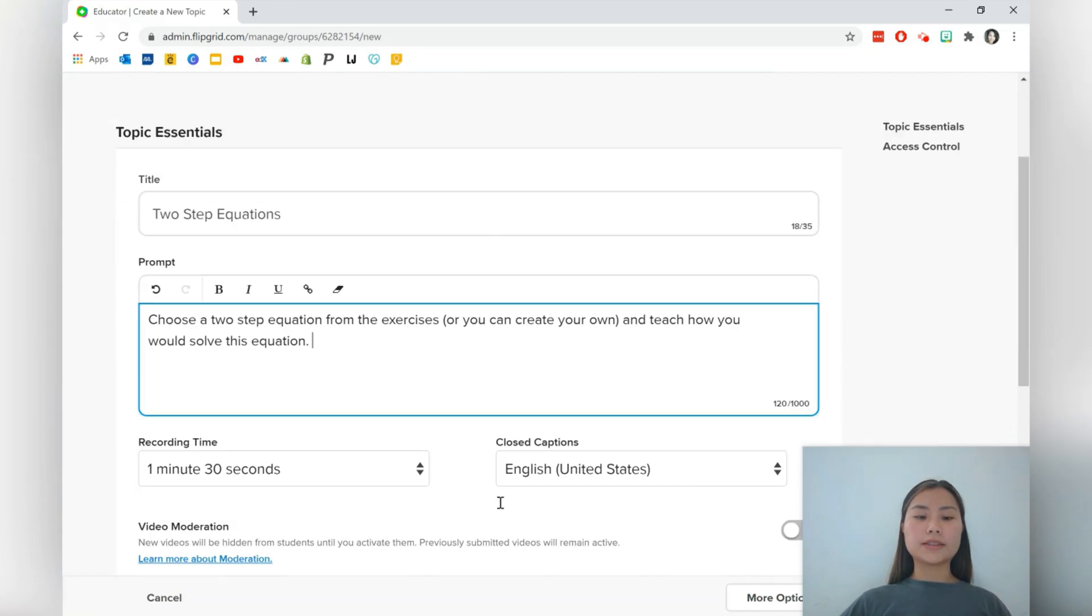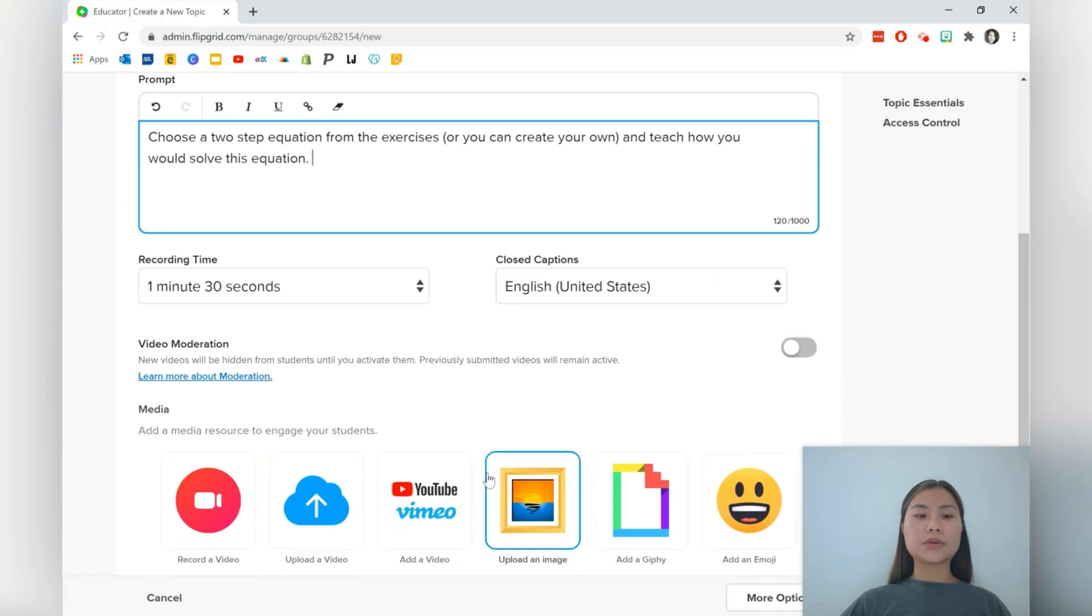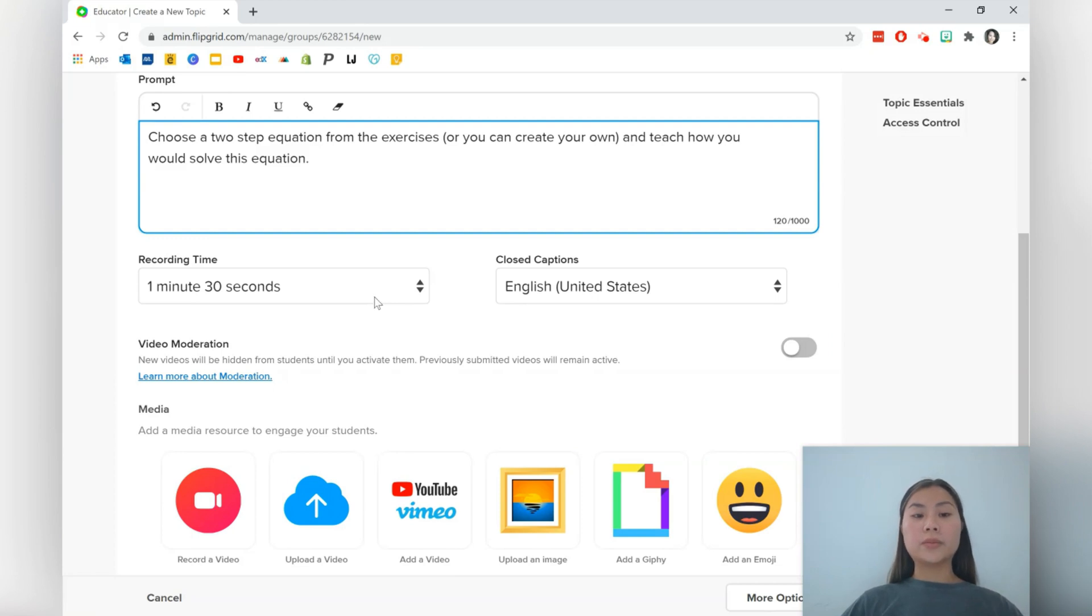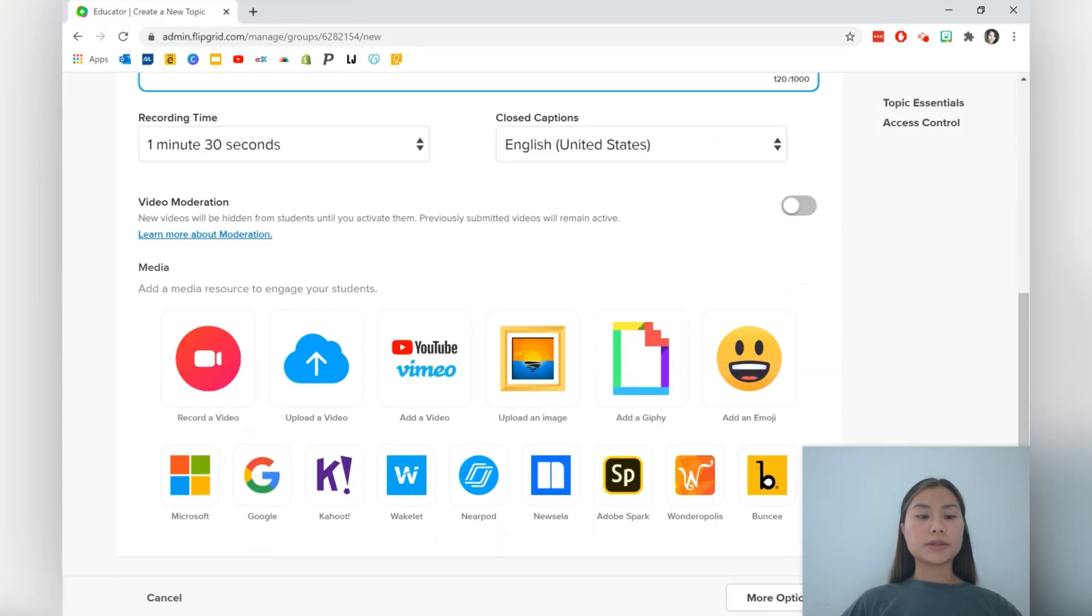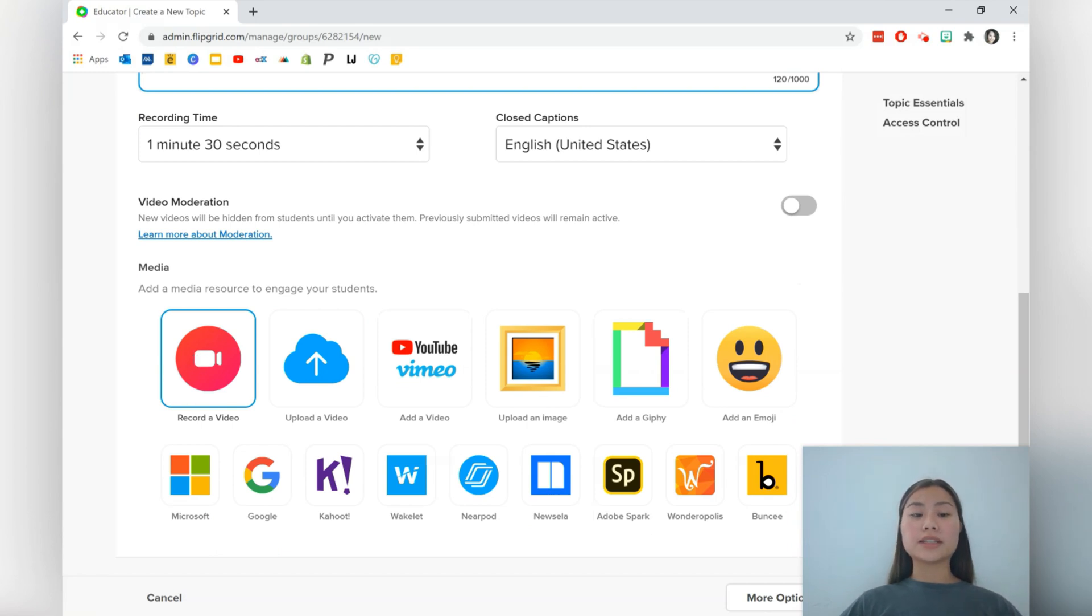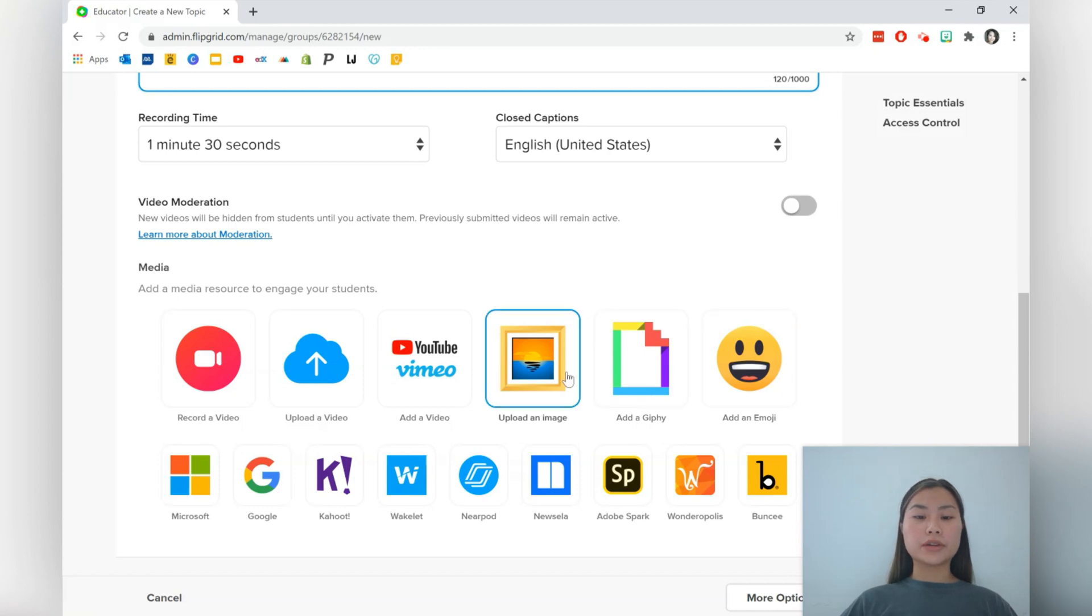Okay, let's go ahead and scroll down. The recording time is defaulted to be one minute, 30 seconds. So we can scroll down and add media. If we like, we can record a video of ourselves explaining the topic, or you can just go for an emoji or gif or image.